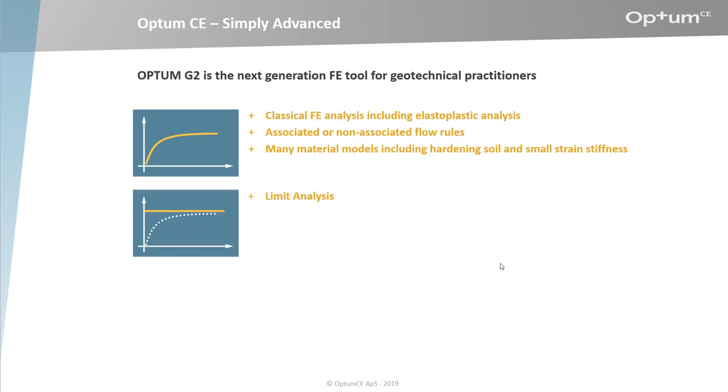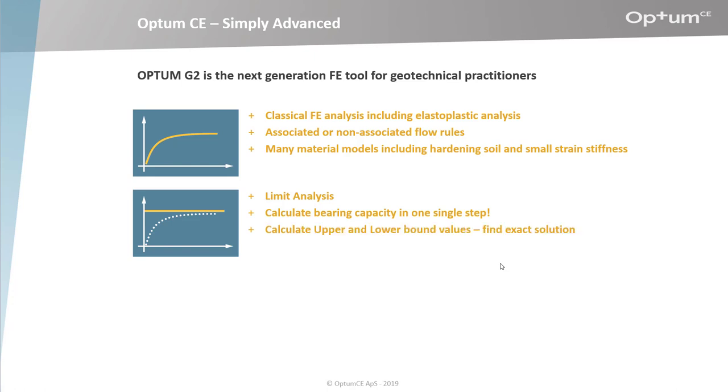As a unique feature, Optum G2 also includes limit analysis. This lets you calculate bearing capacities or strength reduction factors in one single step, allowing you to move faster ahead than ever before. You can also calculate upper and lower bound values, which helps you find exact solutions, verifying your results fast and easy.